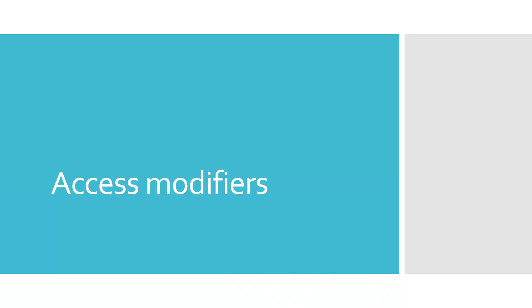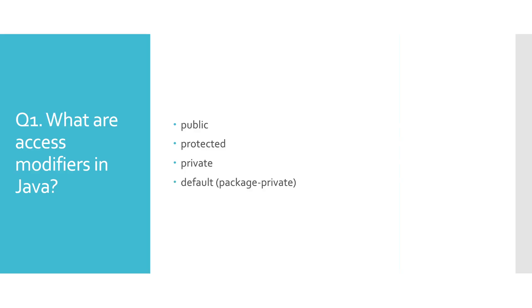Hi everyone, today we'll be answering potential Java interview questions related to access modifiers. So without further ado, let's get started with the first one. What are access modifiers in Java? Access modifiers are special keywords used for defining accessibility